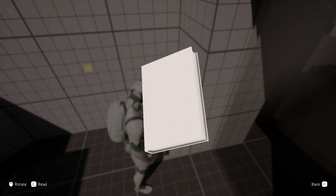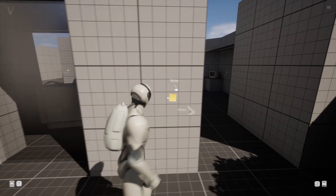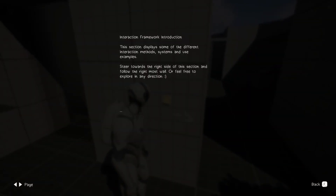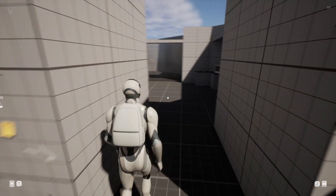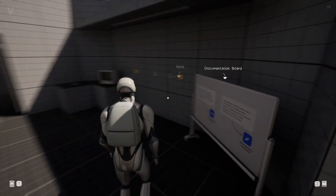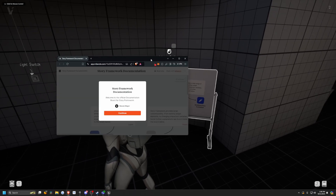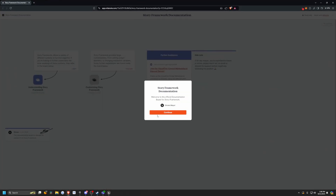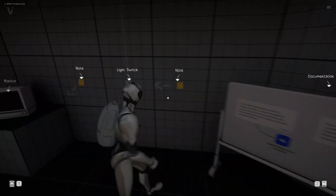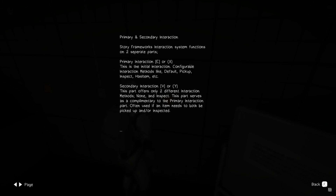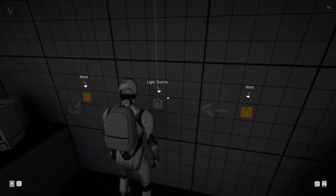I'll click F to go back. I'll go ahead and read this last note, then move forward. There's a documentation board — clicking it actually pops a launcher, which is the Story Framework documentation by Stephen Meyer. It says the primary interaction is going to be E or X — X as in controller. I love that it already has controller settings set up.